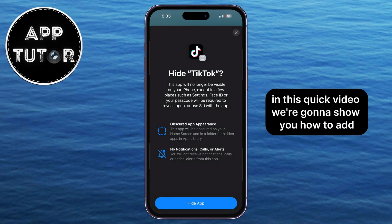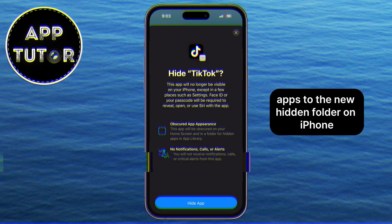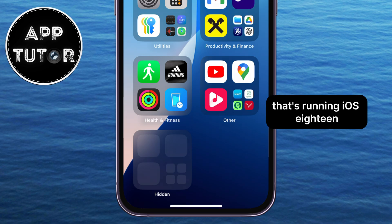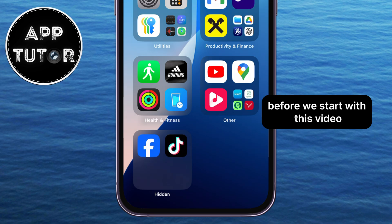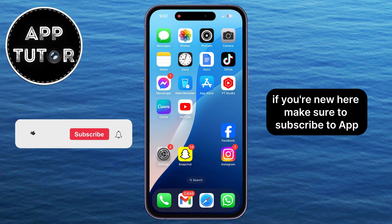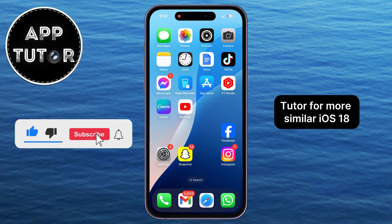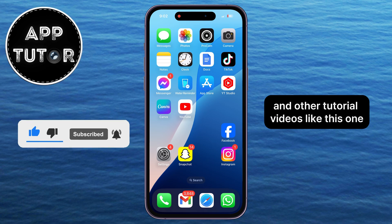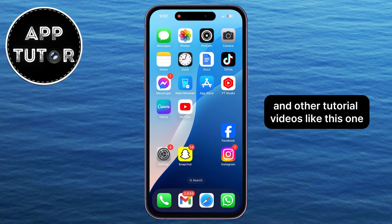In this quick video, we're going to show you how to add apps to the new hidden folder on iPhone running iOS 18. Before we start, if you're new here, make sure to subscribe to AppTutor for more similar iOS 18 and other tutorial videos like this one.